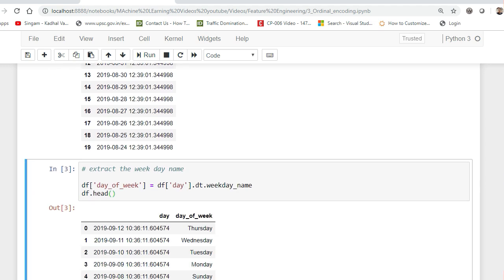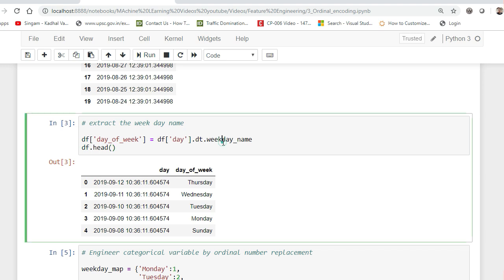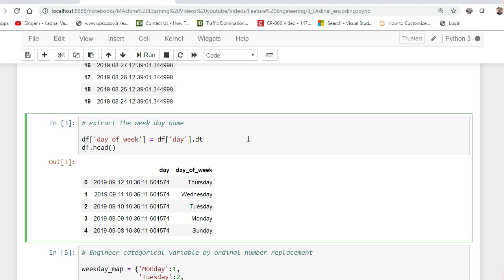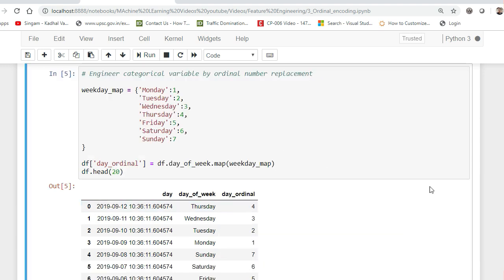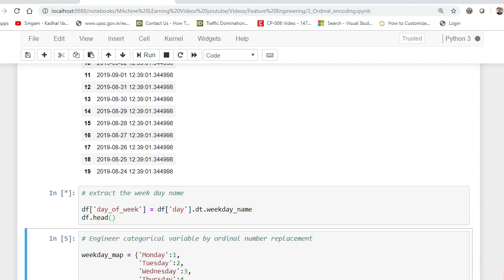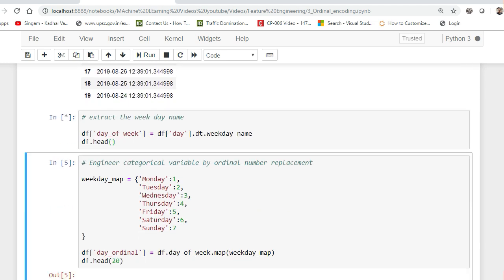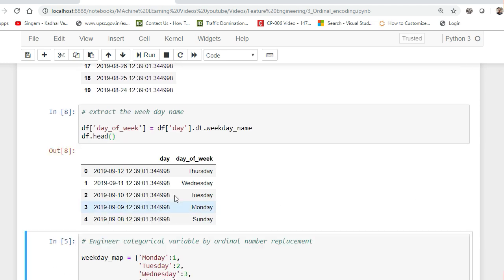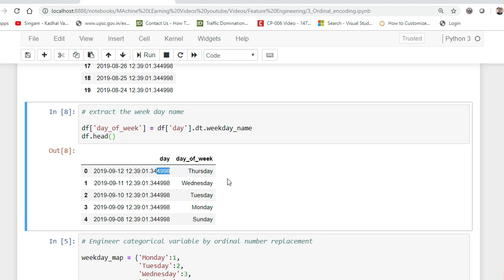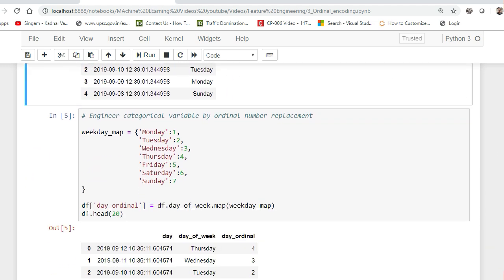After that what I'll do is I'll just take the weekday name from this. I just have to use df of day dot dt - so dt is a parameter inside that and you have various parameters apart from this. If you do dot tab then you'll be able to get a lot of parameters. Apart from weekday name there are many more. As soon as I do this and execute, you can see that for each and every day these are my days of the week.